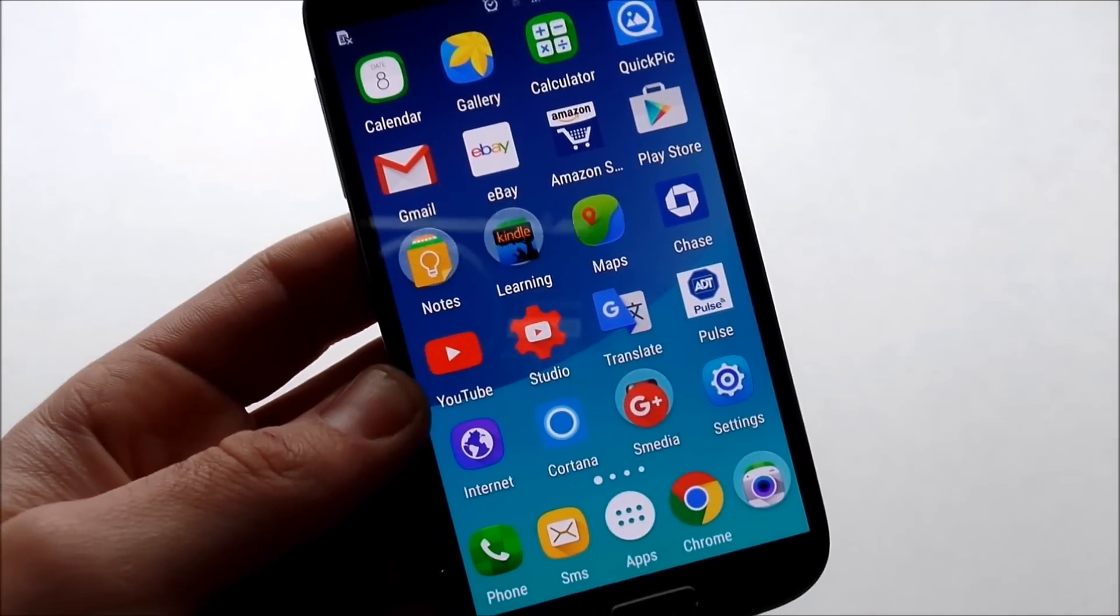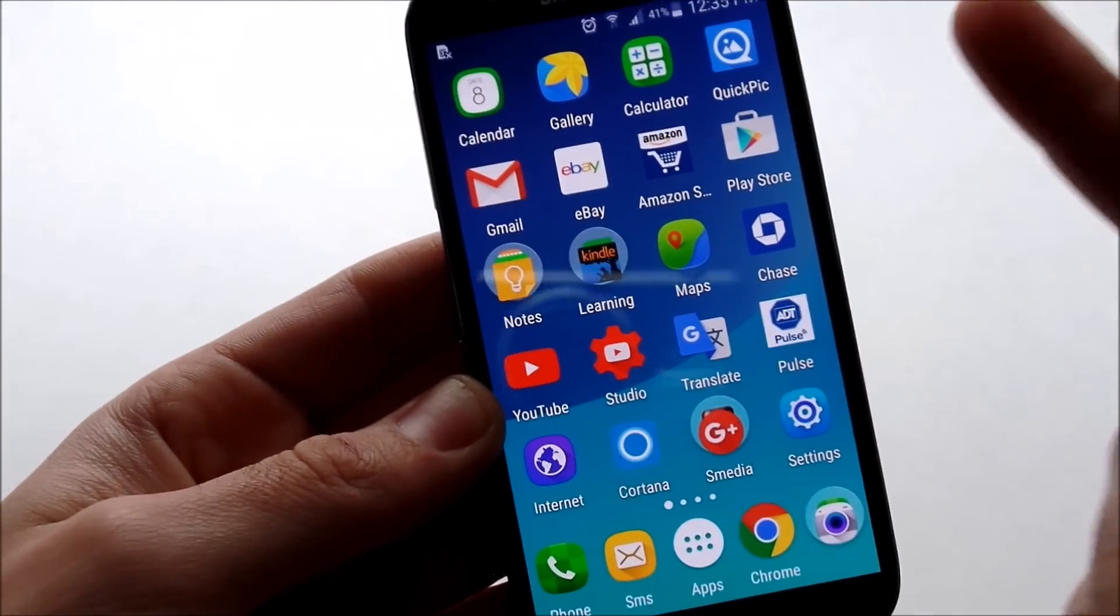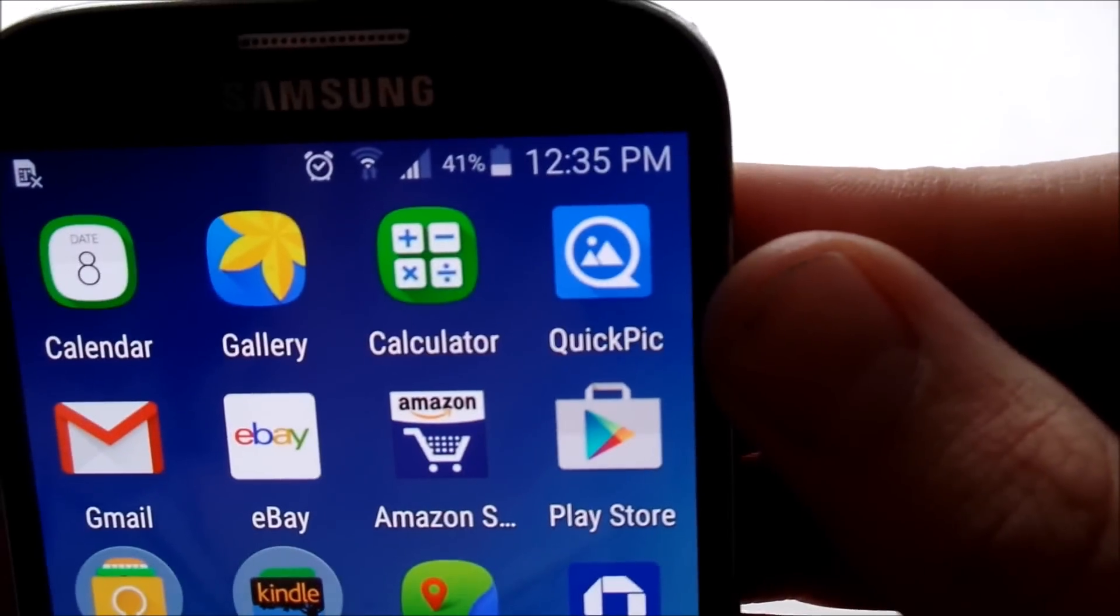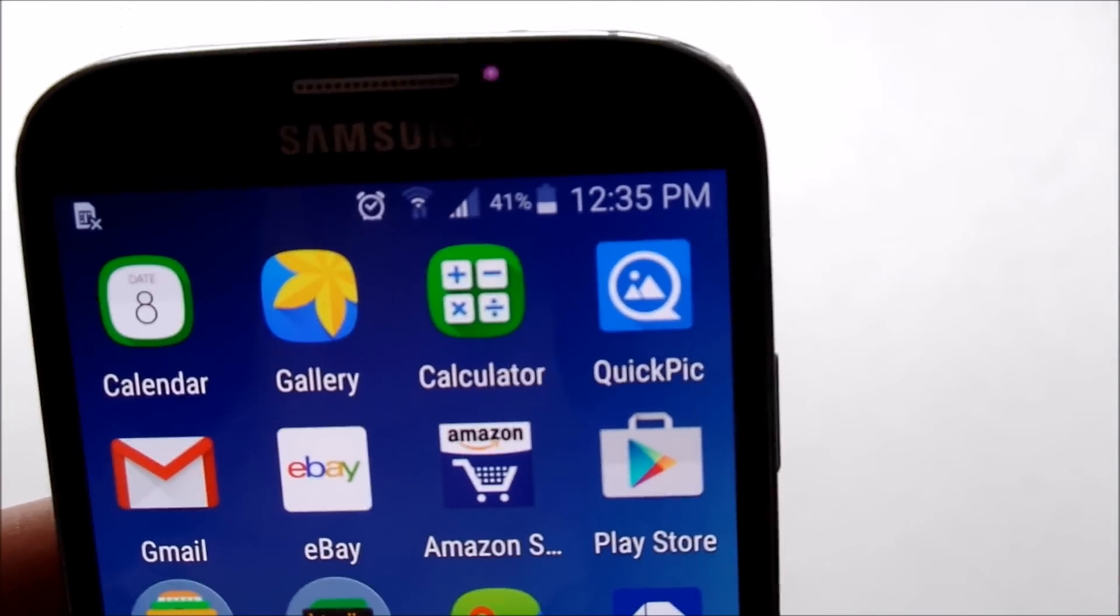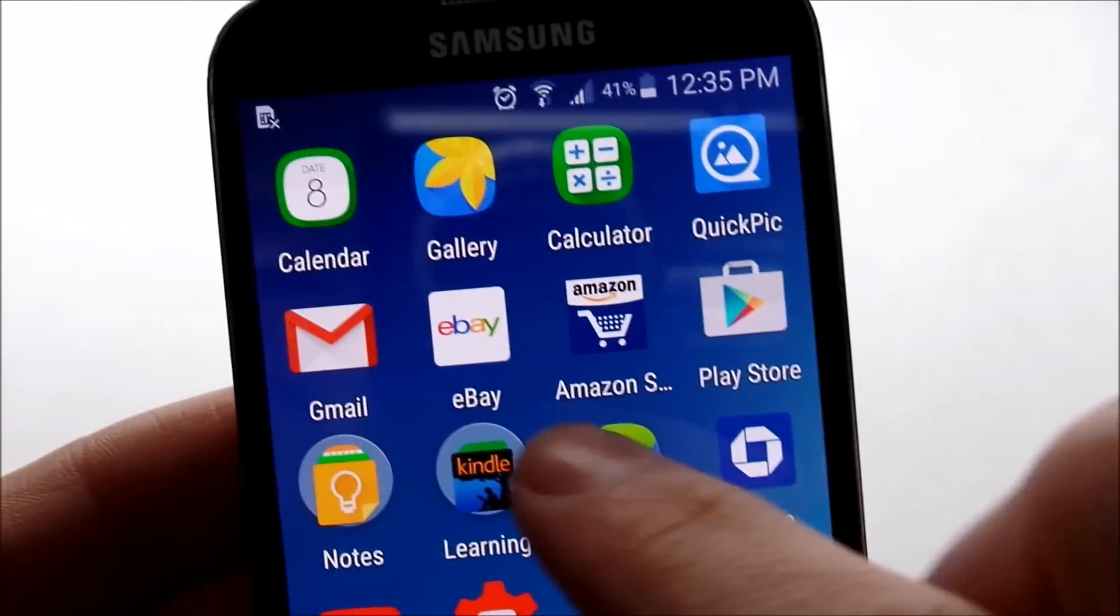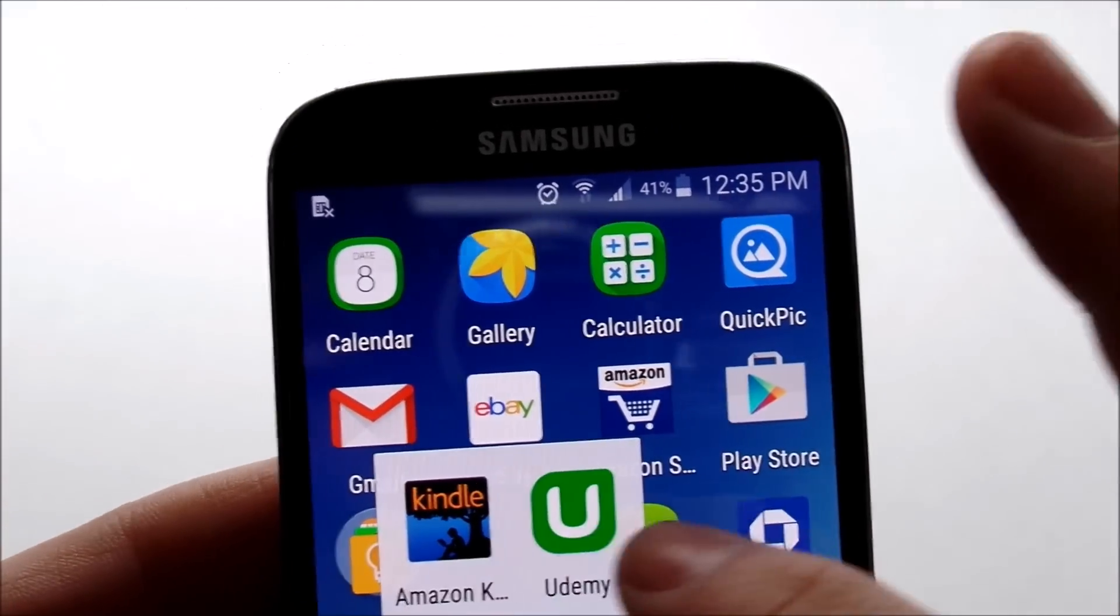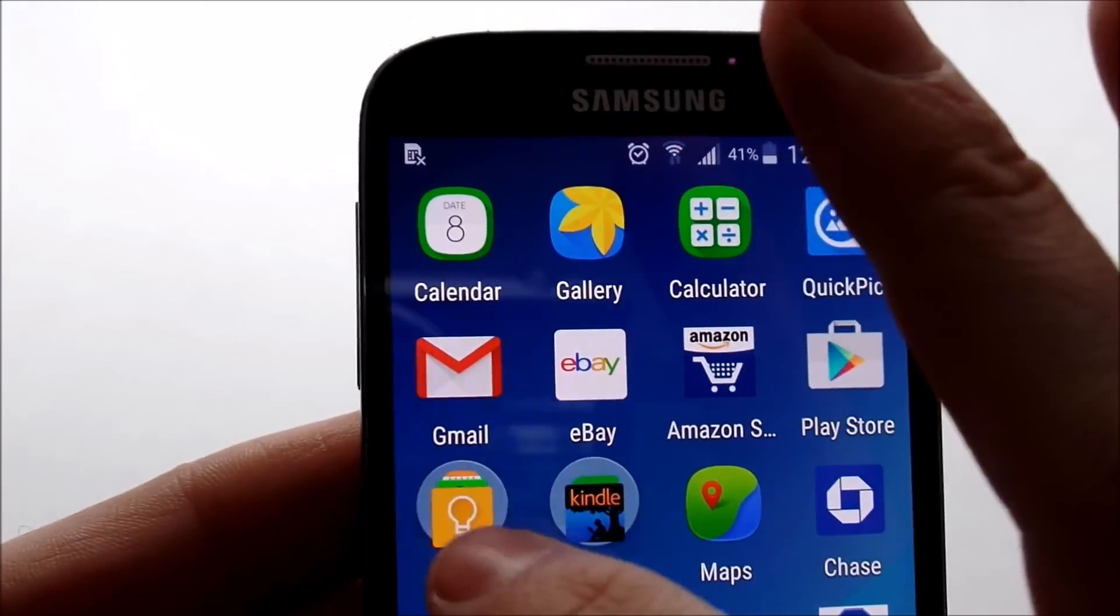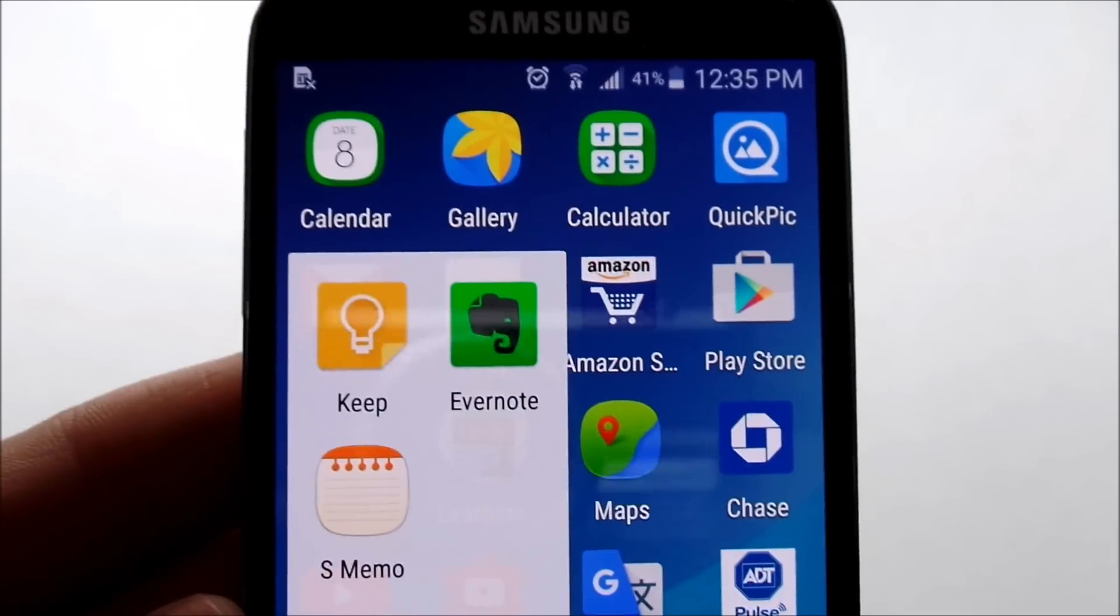First I got Calendar, Gallery, Calculator, Quick Pick. Quick Pick is my favorite picture app because it's like the fastest picture application I think you can get for Android.